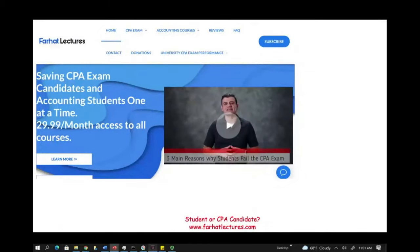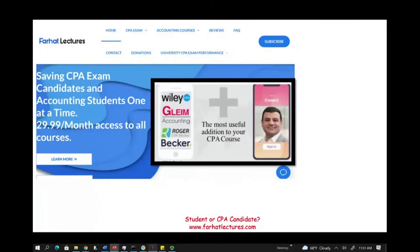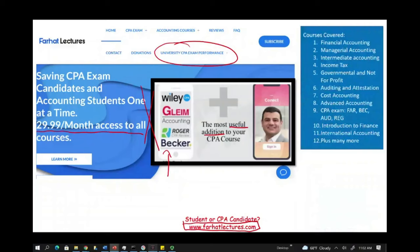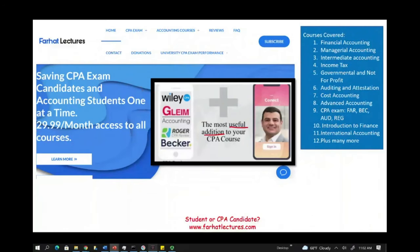Whether you are studying for your CPA exam or you are an accounting student, I strongly suggest you take a look at my website farhatlectures.com. I don't replace your CPA review course — I'm a useful addition to it. I explain the material differently, which will help you with your CPA review course and your CPA examination. Your risk is one month of subscription; your potential gain is passing the exam.